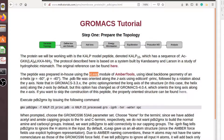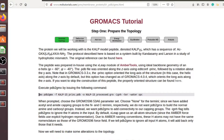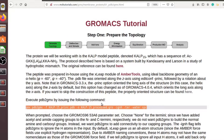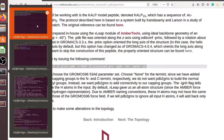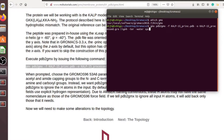The peptide was prepared using the xleap module of AmberTools and was oriented along the z-axis. You should download the peptide structure using the provided link, however I have already downloaded it. First we need to prepare the peptide parameters using pdb2gmx, which is a very useful feature of GROMACS. The flag -ignh means 'ignore hydrogens,' and this flag tells pdb2gmx to ignore all hydrogens.